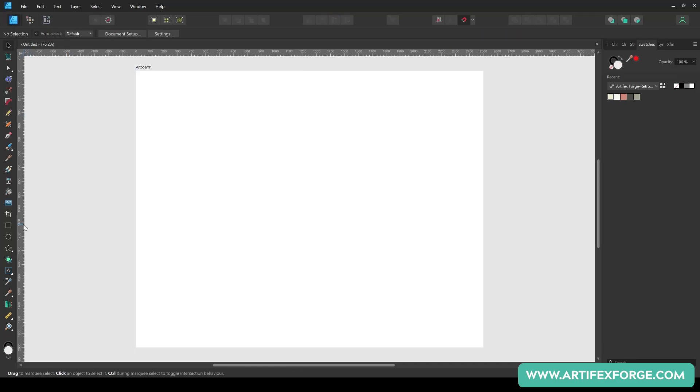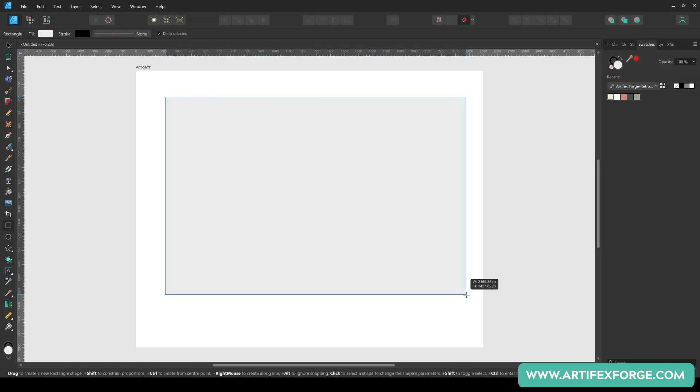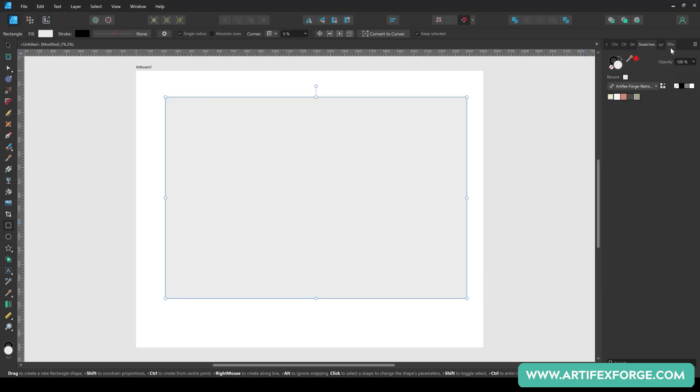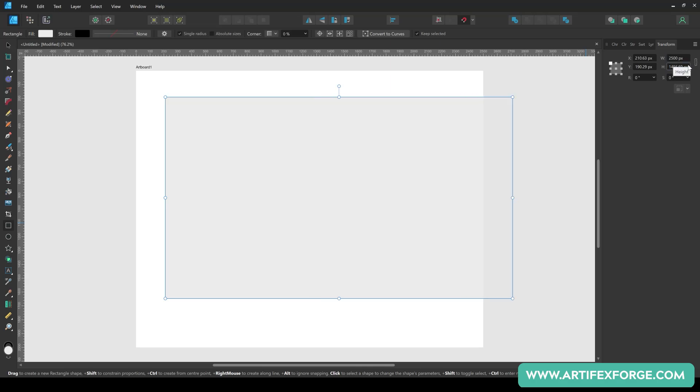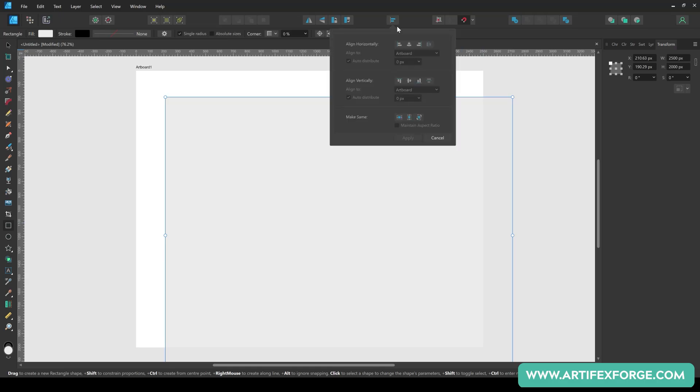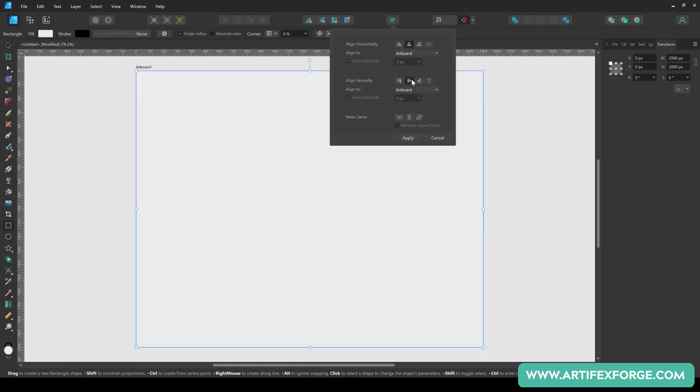First, create the background. To do this, create a rectangle using the rectangle tool and use the transform panel to make it the same size as the artboard, which is 2500 by 2000 pixels. Use the align buttons to centre it on your artboard.